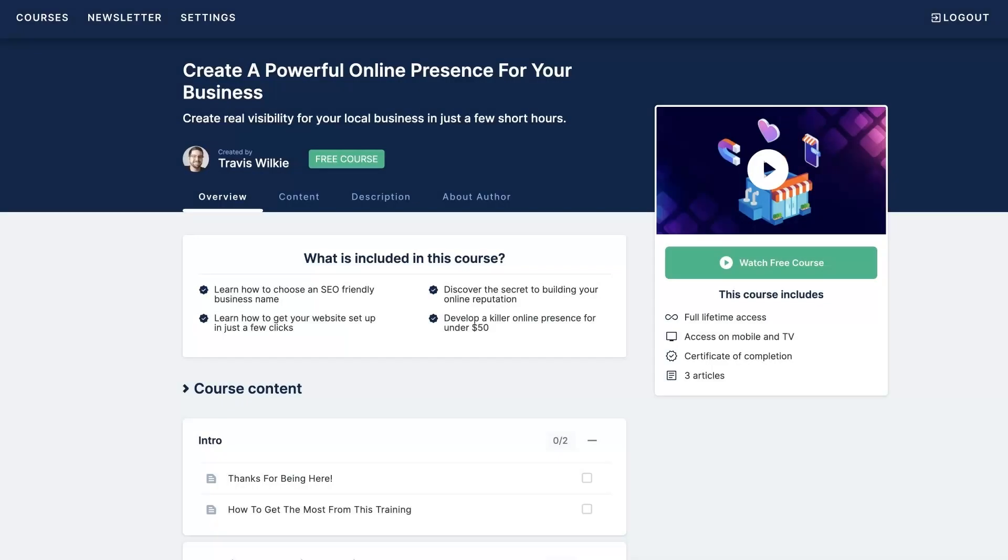If you're like most new business owners, you're probably struggling to get your online presence established, let alone get it to the point where it's bringing you a consistent flow of customers, right? So that's why I created this free course where I actually walk you step by step through the whole process of setting up your online presence.